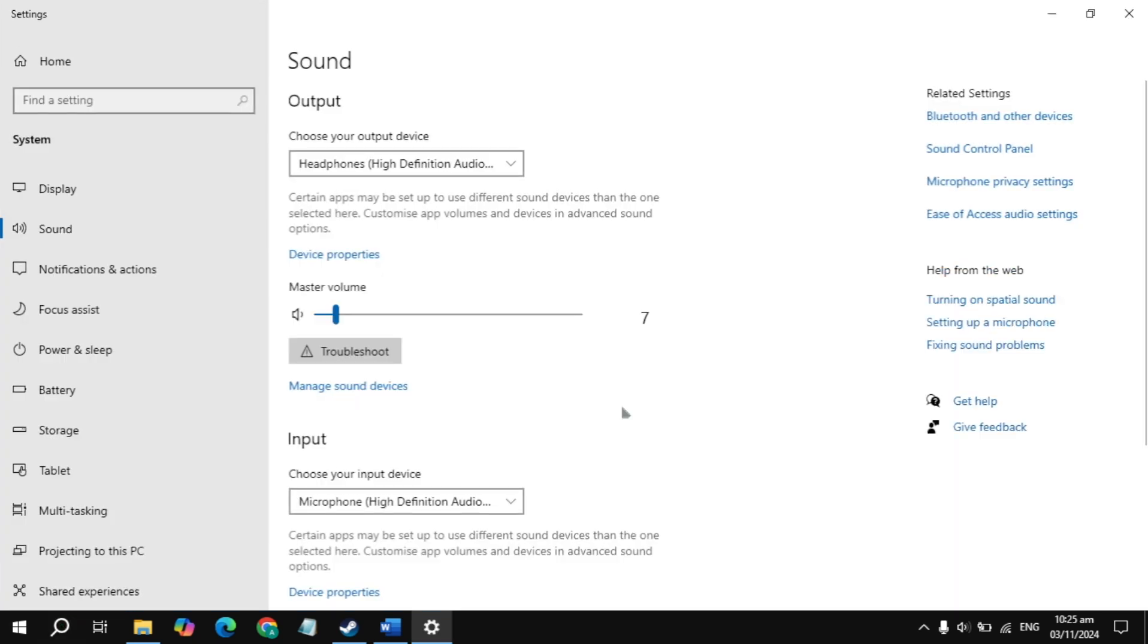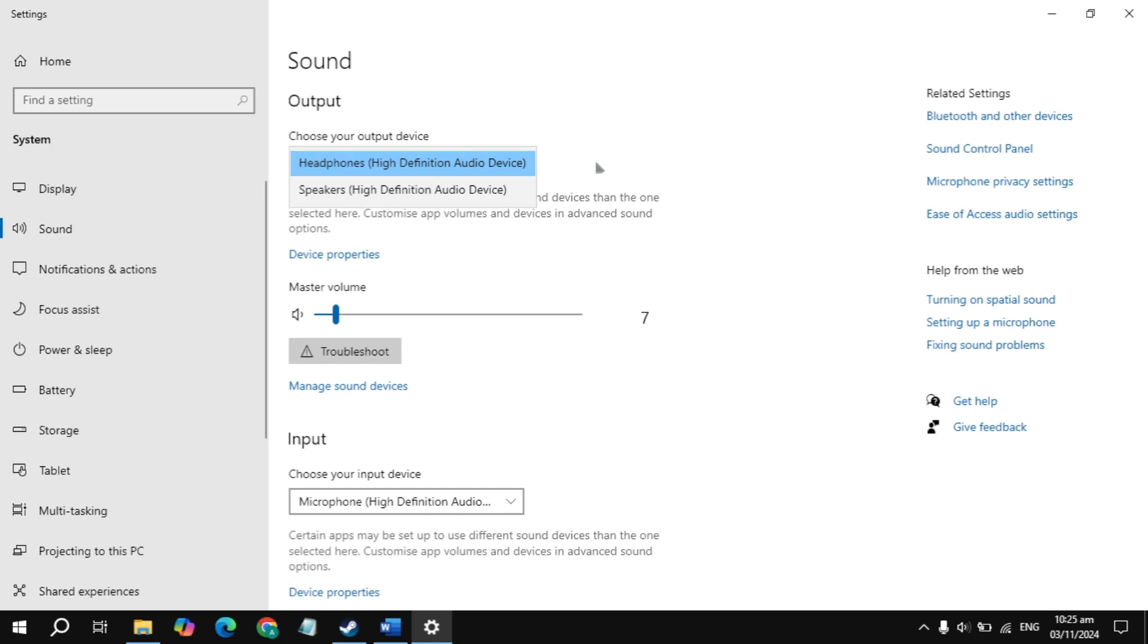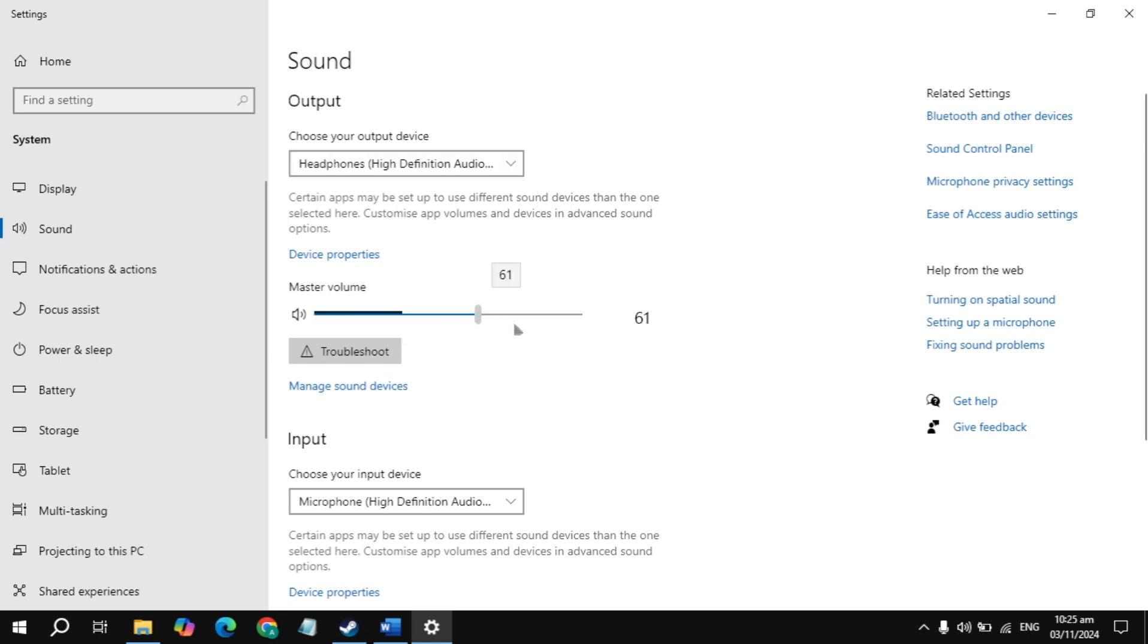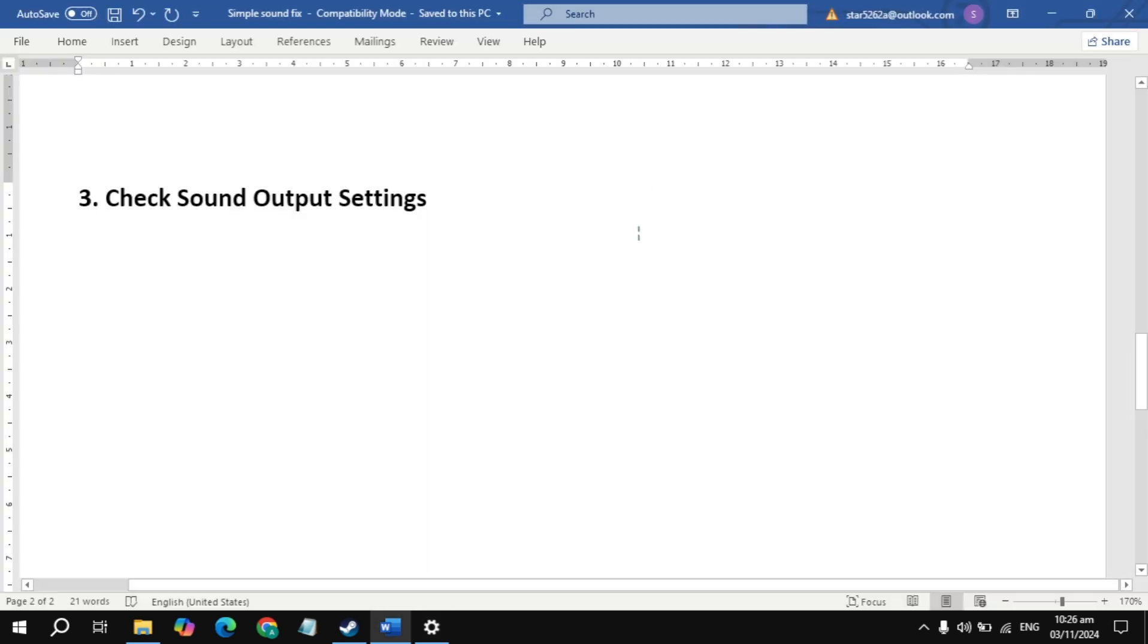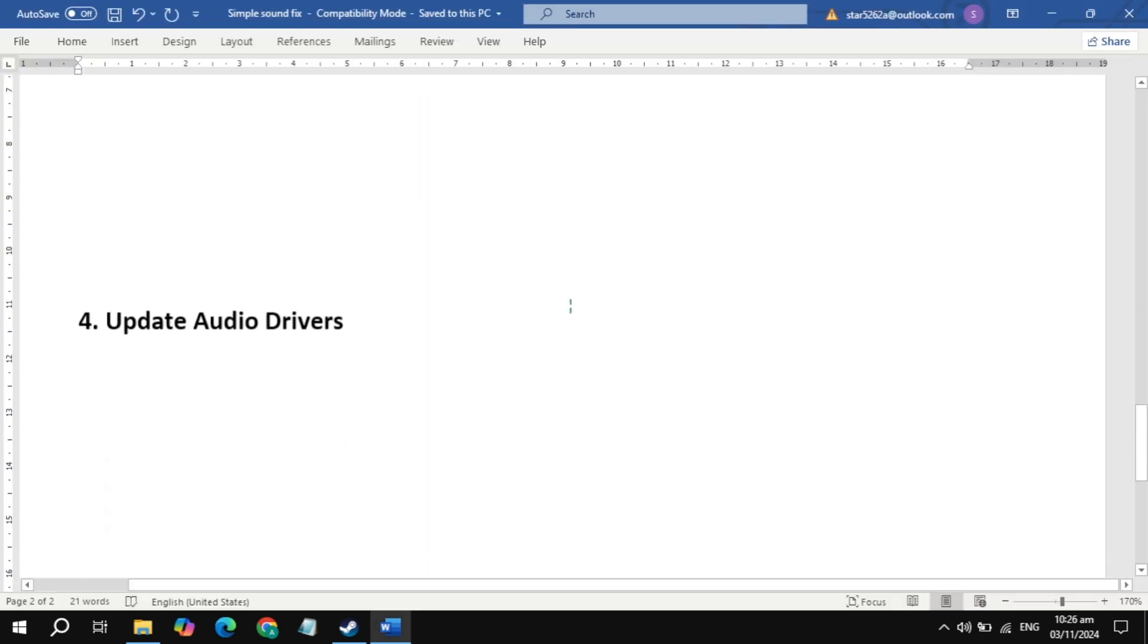Now here just check the sound output setting and select your high definition audio device. Make sure your master volume is above 70 percent. This is very important. You also need to make sure that your input device is correctly selected. After all of these settings, just check if the problem is fixed or not.